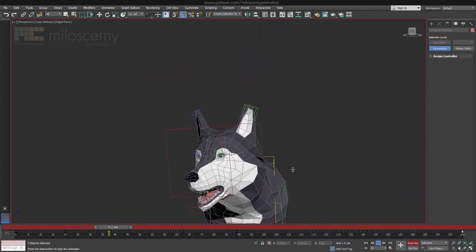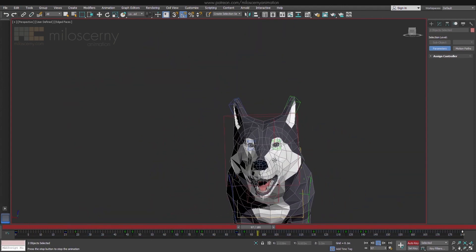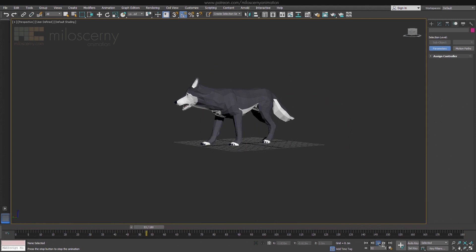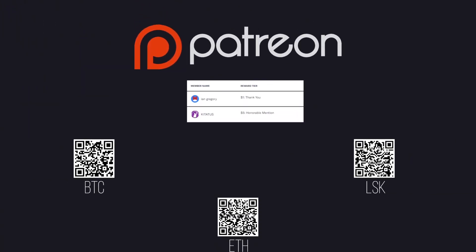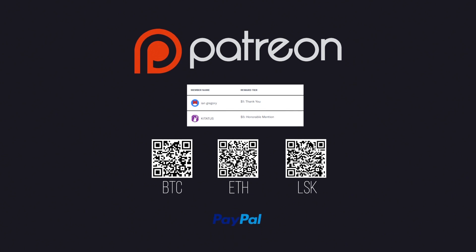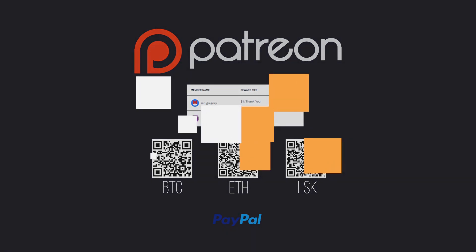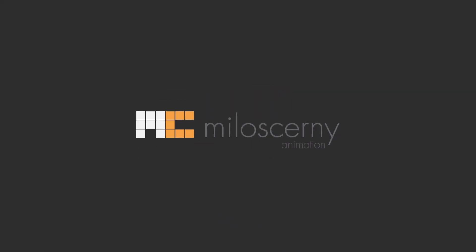So there you have it — a simple idle animation of a wolf. If you would like to see more stuff like this, support me on Patreon or in any other way you would prefer. With Patreon, you can also download this wolf model and try to do the animation yourself. And as always, share, comment, like and enjoy. Thank you, I am Miloš Černý and thank you for watching.